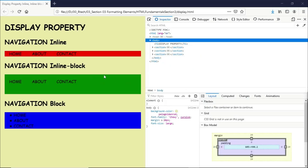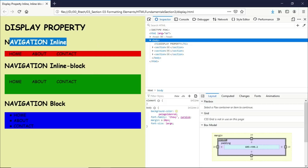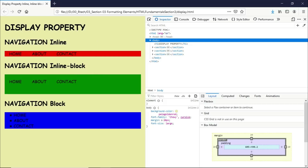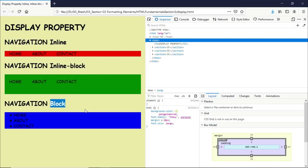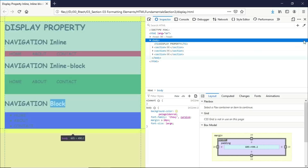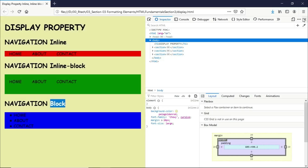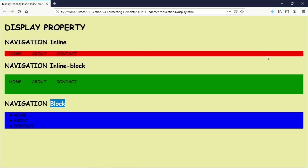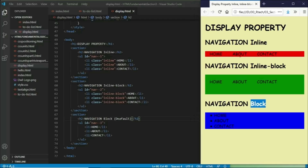I'm really hoping you got the idea on how to maximize the use of the inline, inline-block, and block property values for the display property, and that you will be able to use them in your future projects.